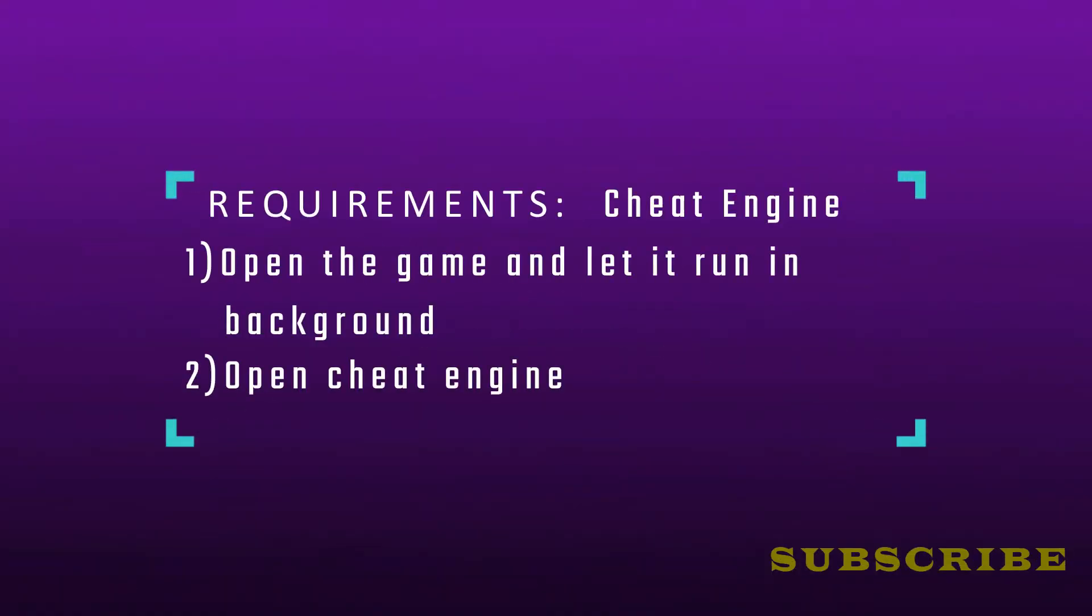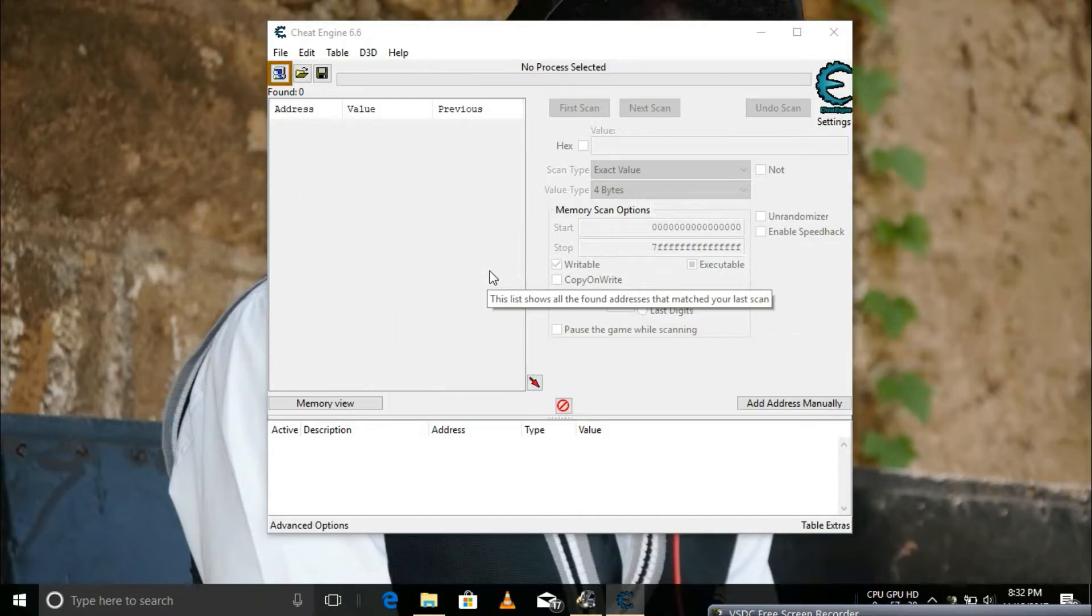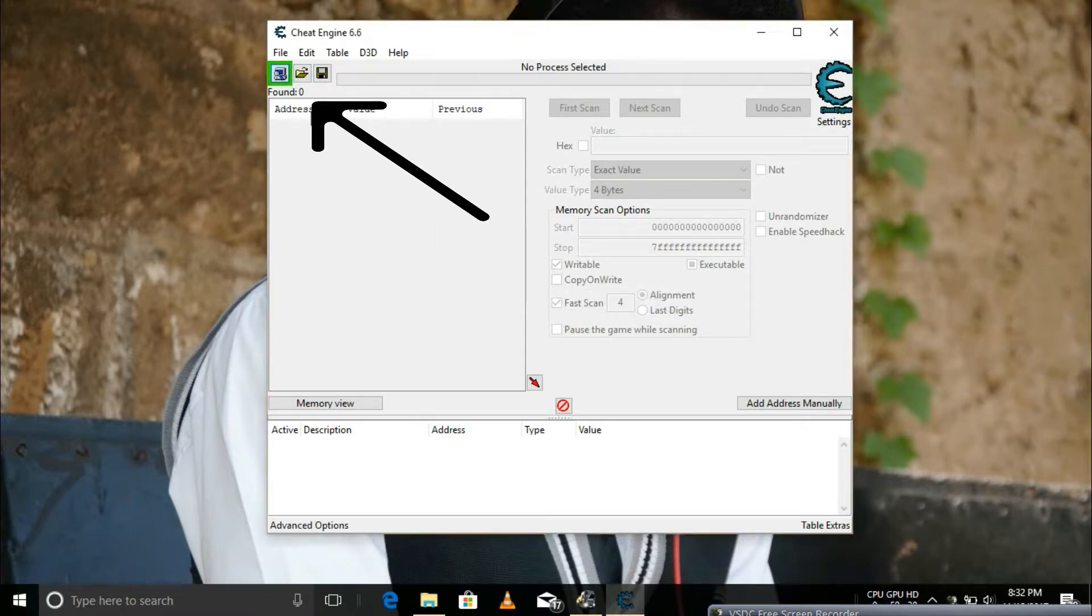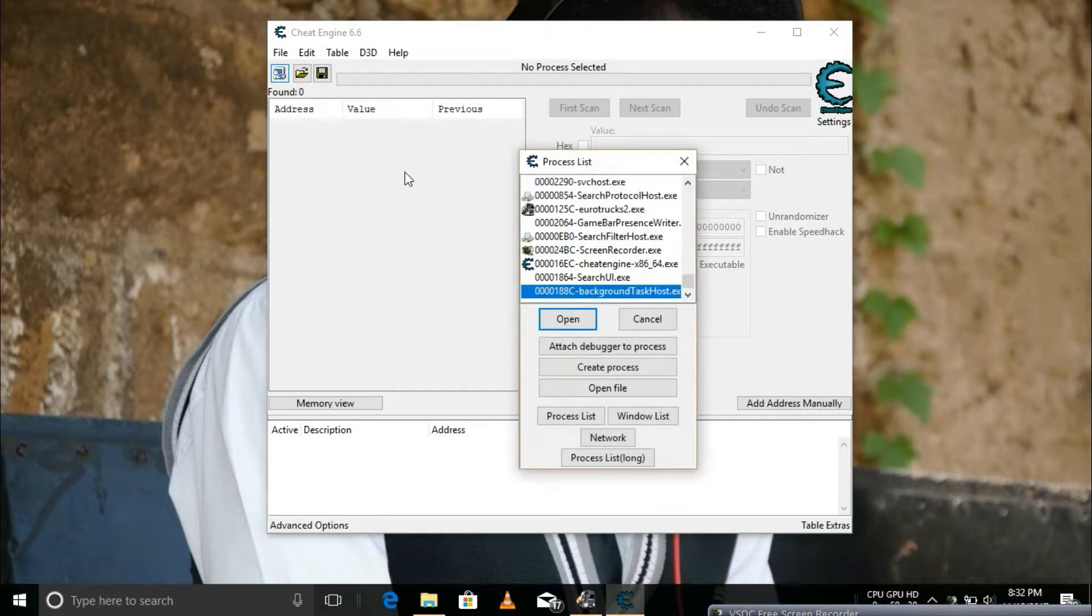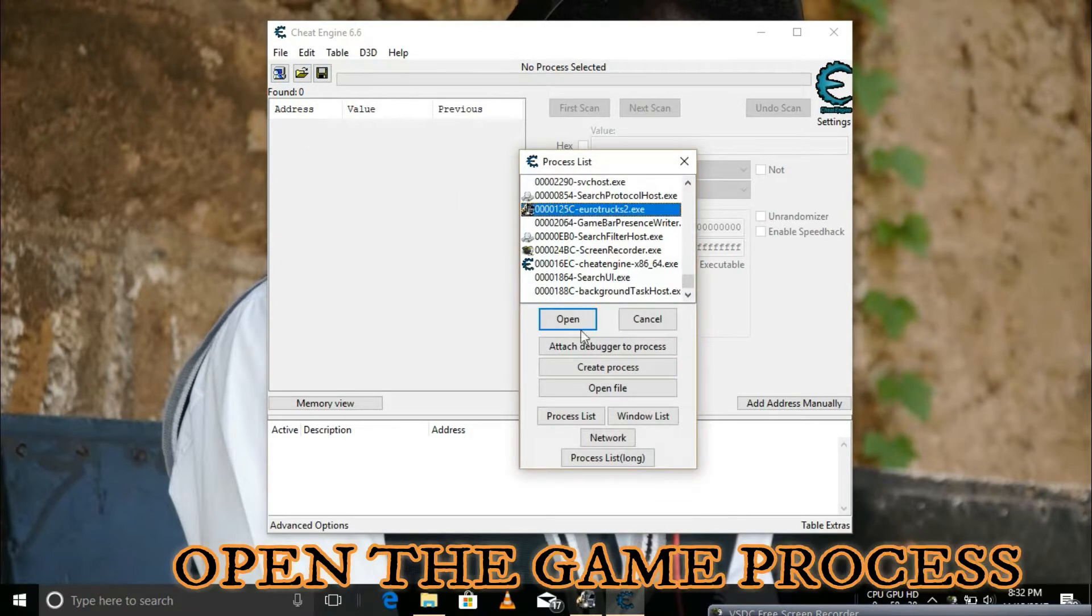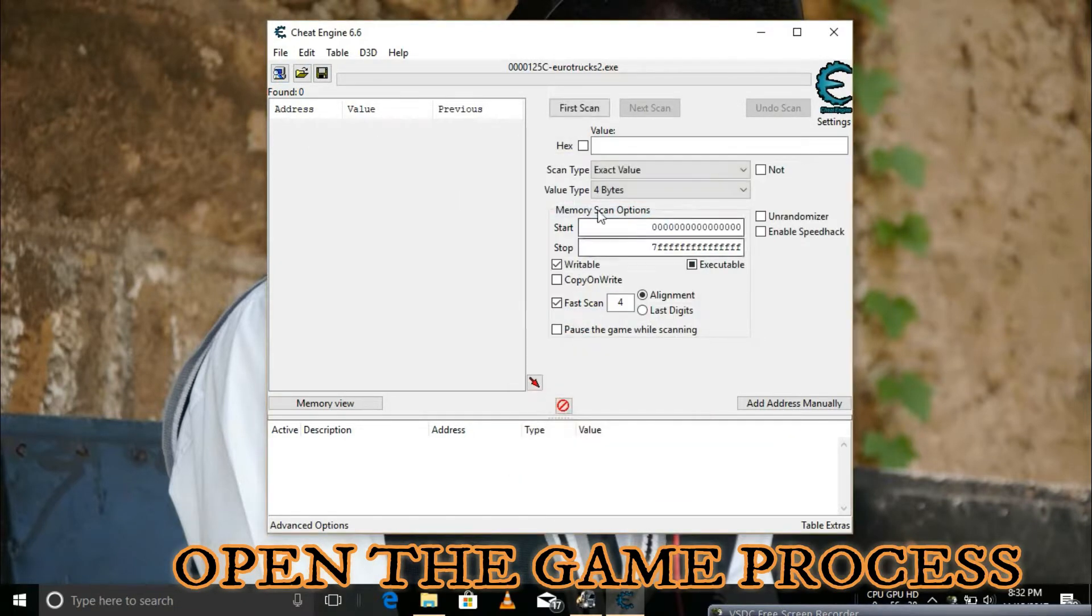First, open the game and let it run in the background. We now need to run the game process. Click on the game then open it.